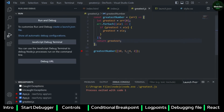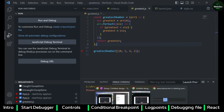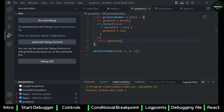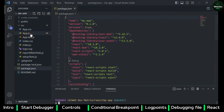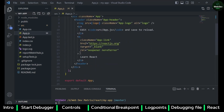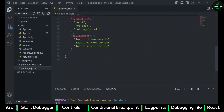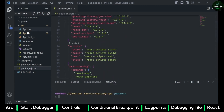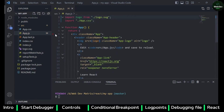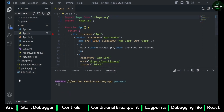Now let's see how to debug a React application. I have another React application here which was created using Create React App. It has an npm start script. I want to add a debugger in my App.js. The process is somewhat similar — I have to ensure the JavaScript Debugger extension is installed.